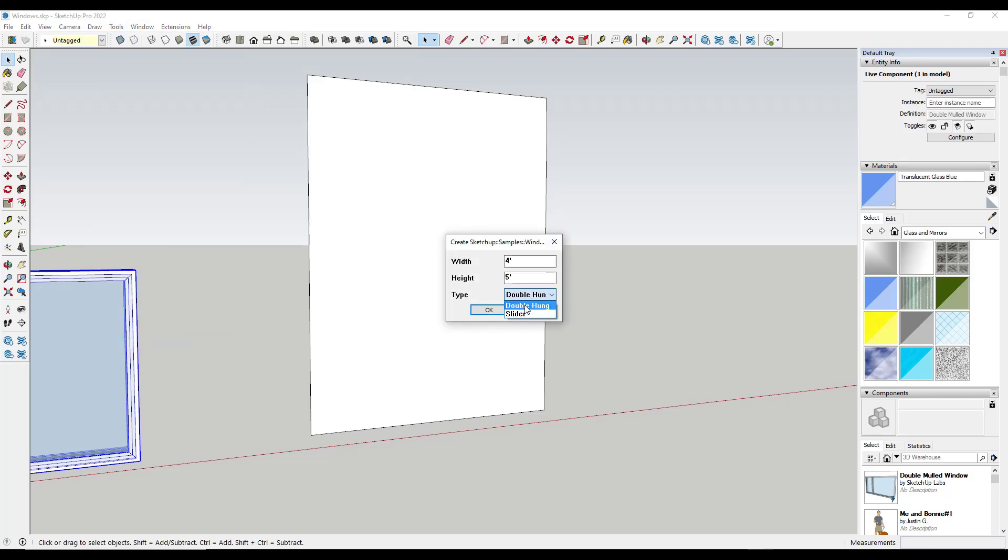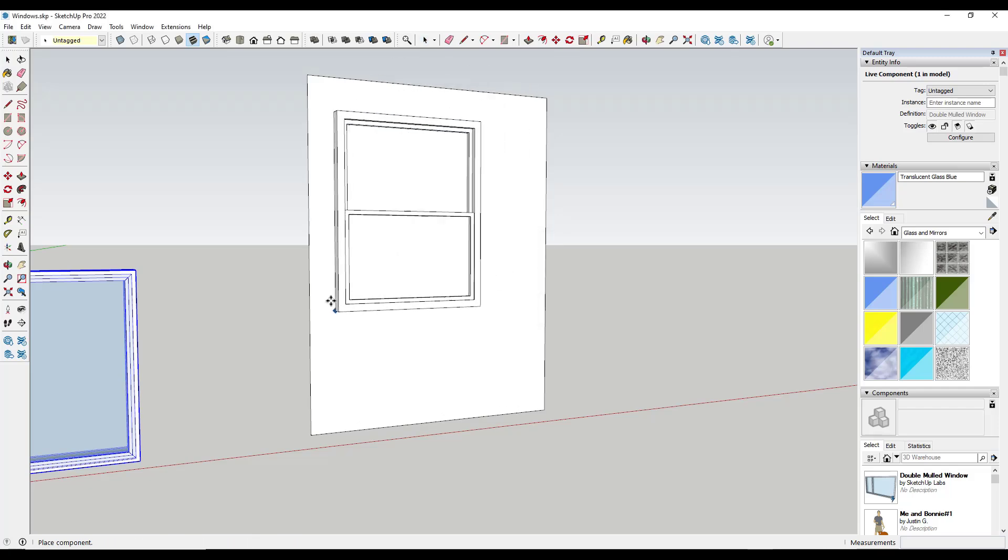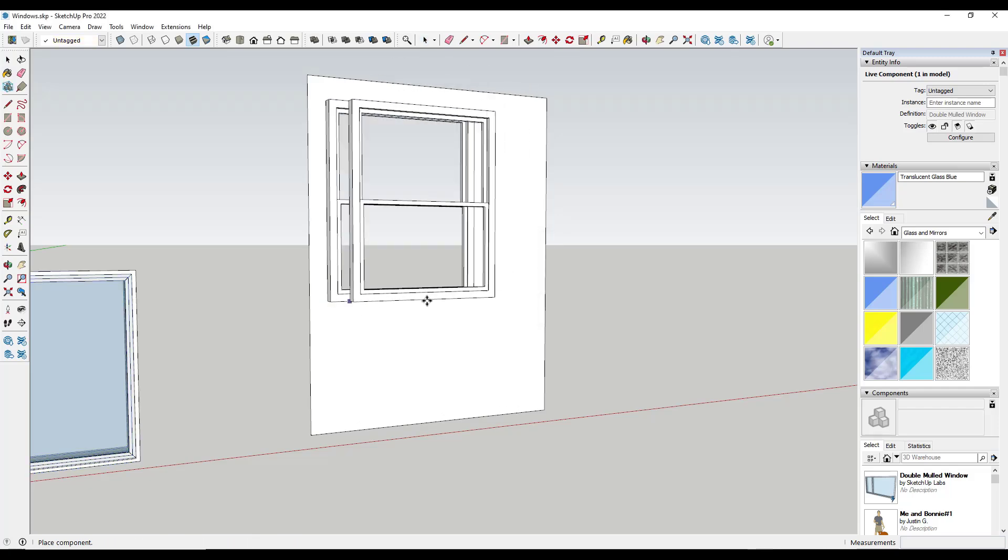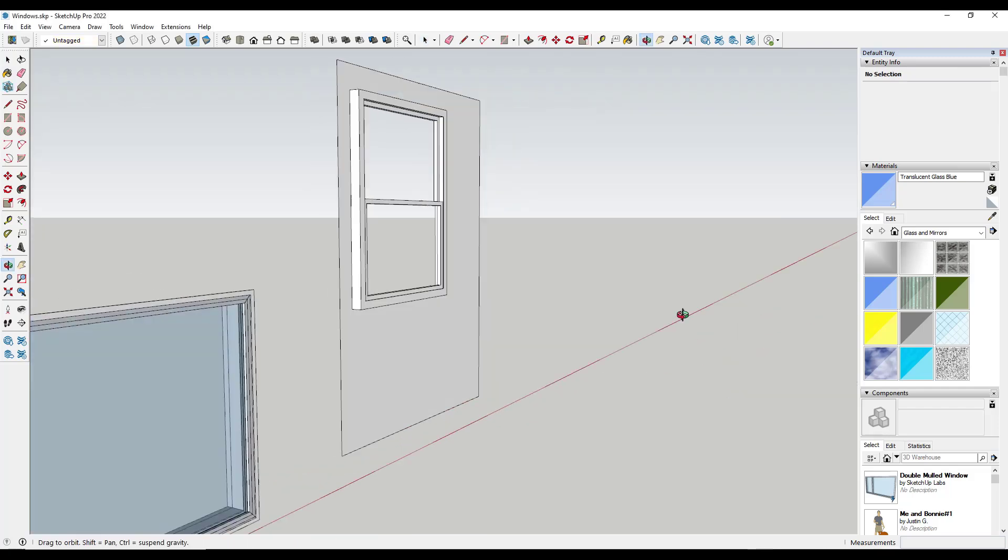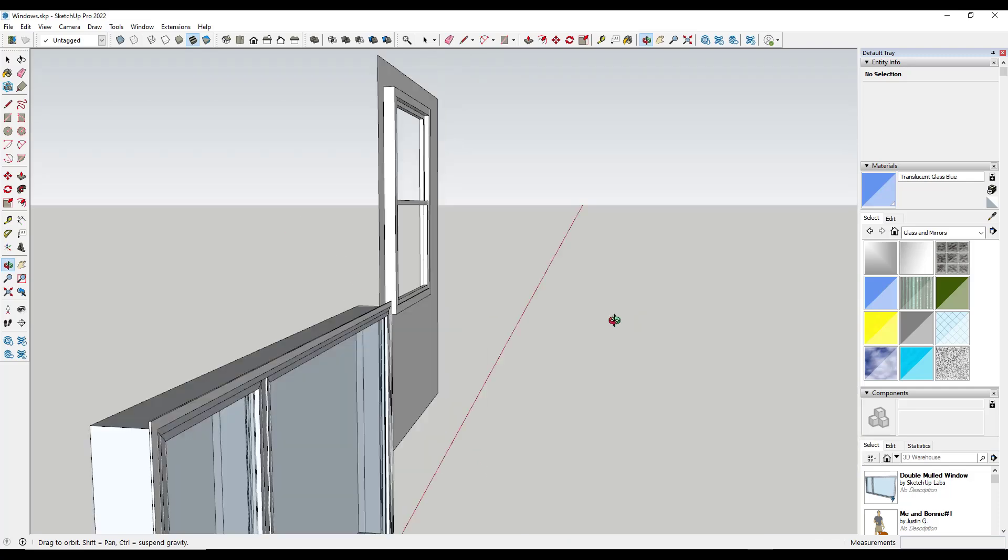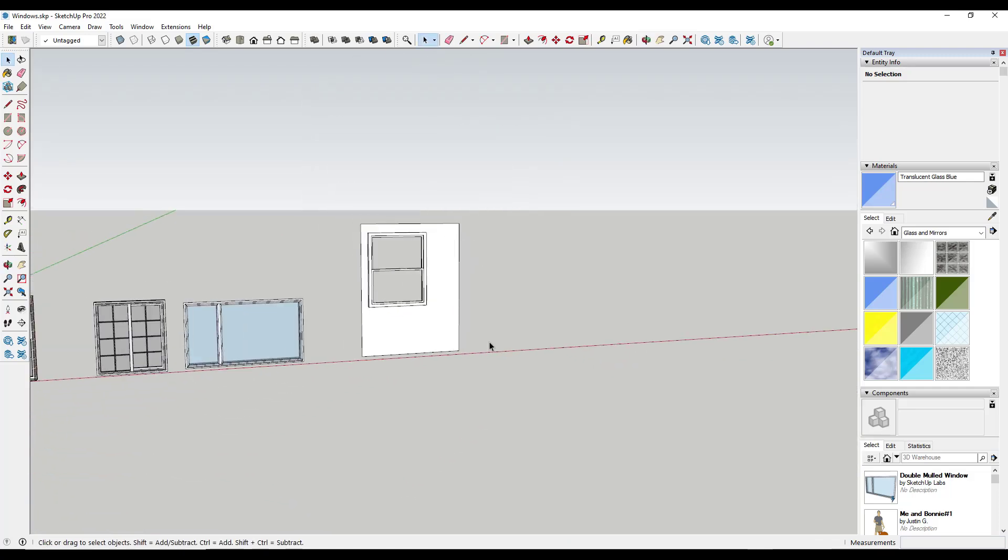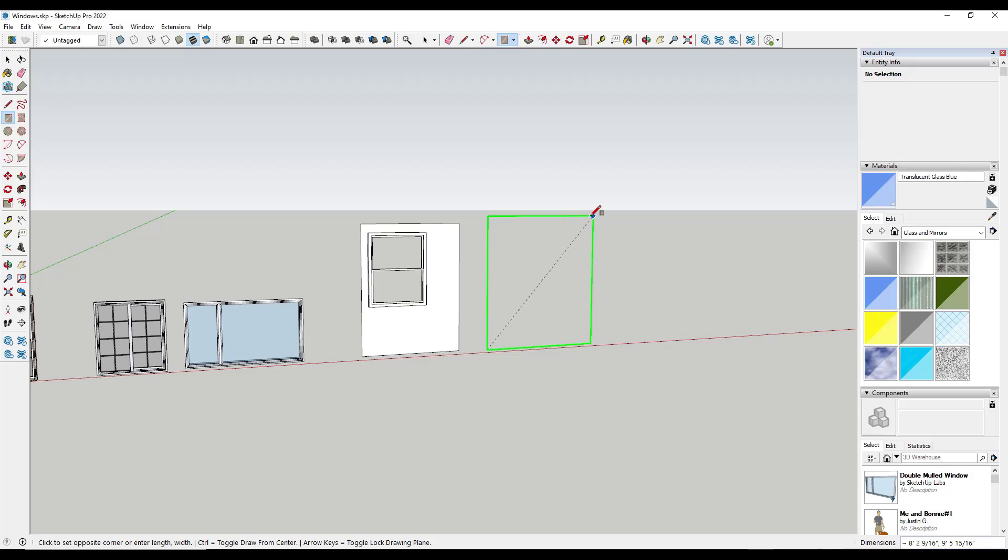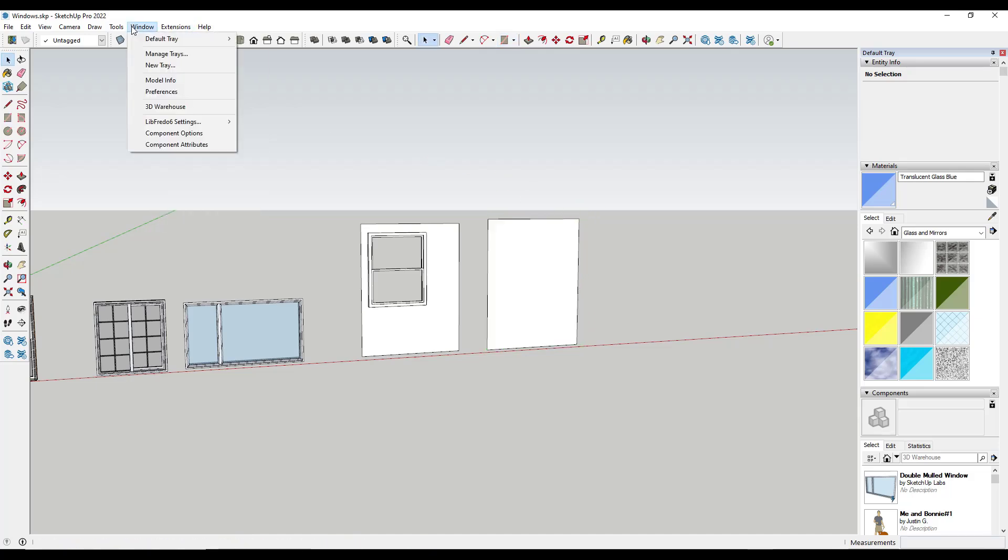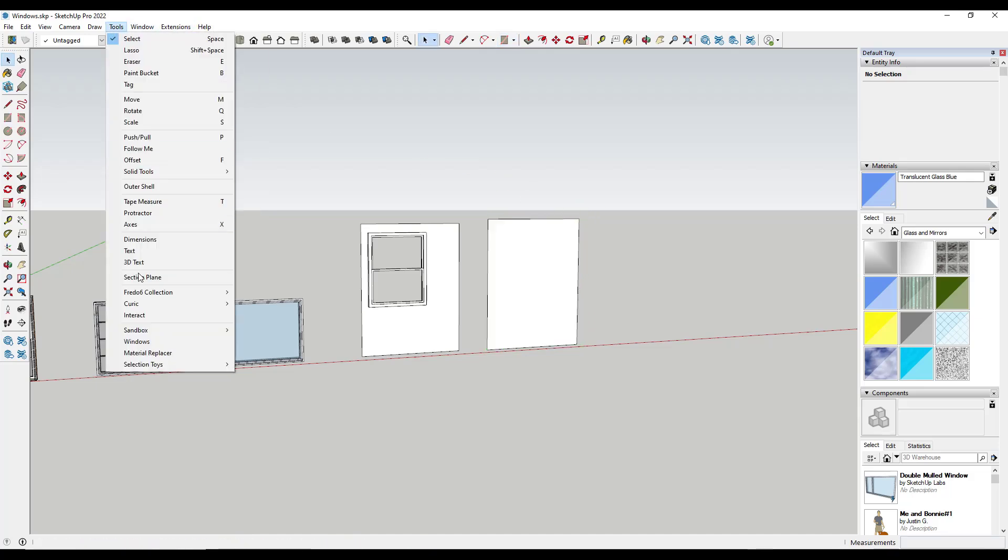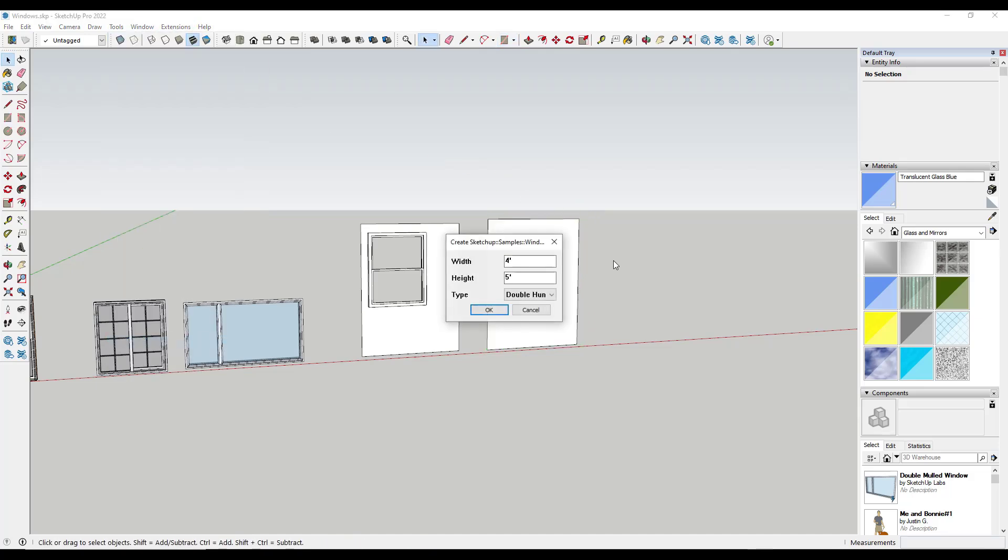You have options between a double hung and a slider. This is a very simple tool, but you can type in values and it's going to generate a window like this. Notice how that does come in as a face cutting component, meaning that if your faces are flat, it's going to cut an opening in them. You've got options in there for both your double hung as well as your sliding window right here.